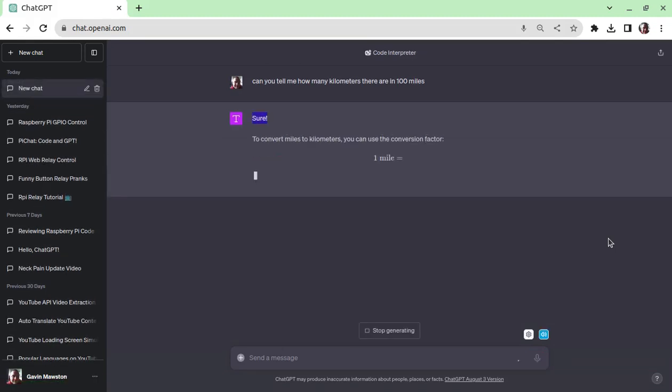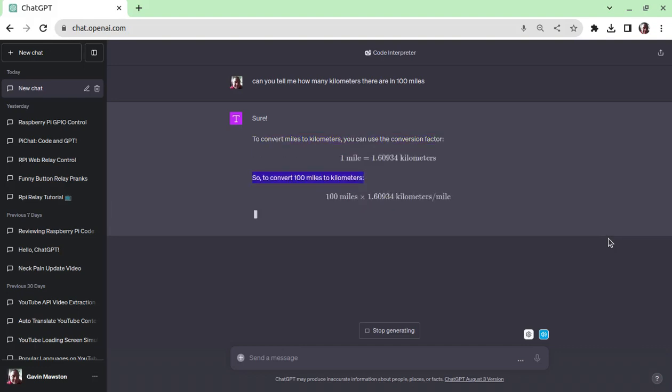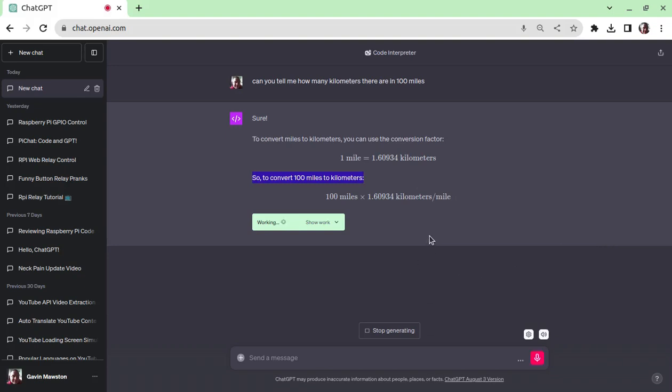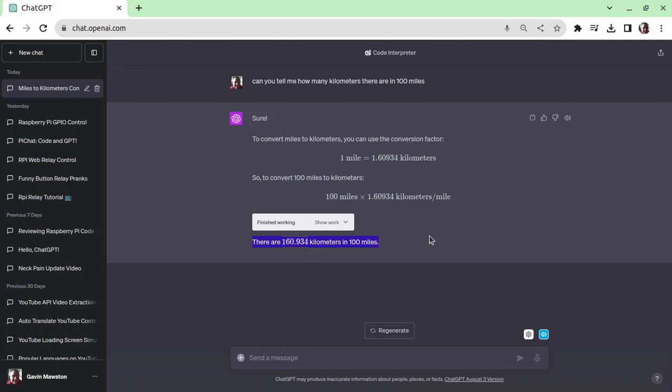Sure. To convert miles to kilometers, you can use the conversion factor. So, to convert 100 miles to kilometers, there are 160.934 kilometers in 100 miles.